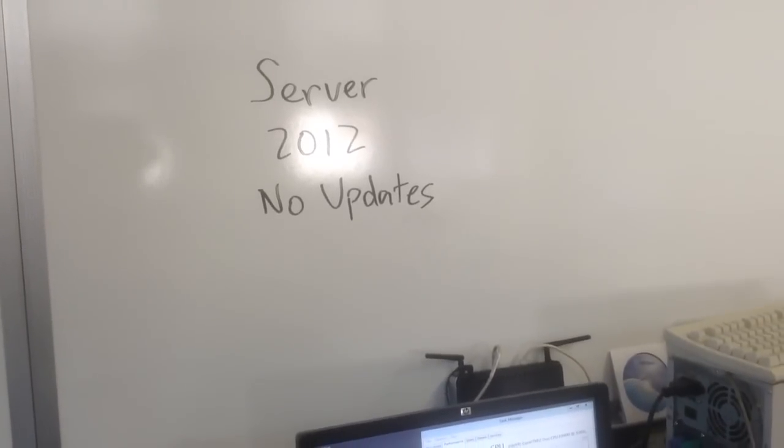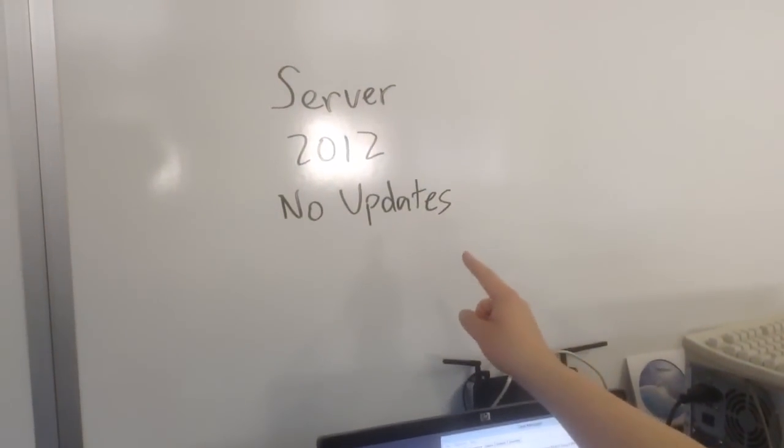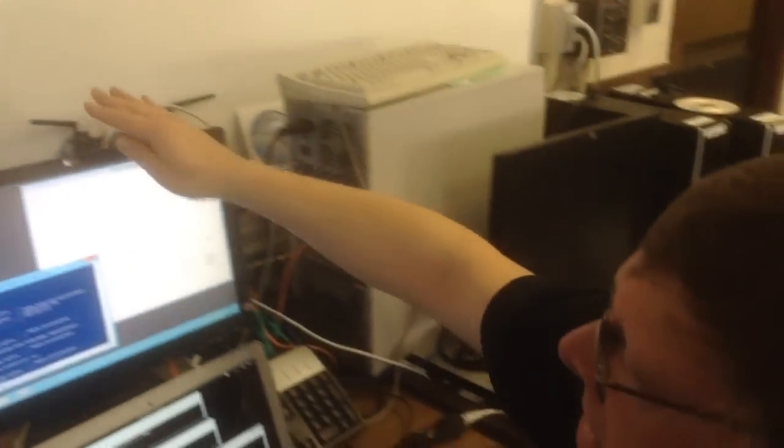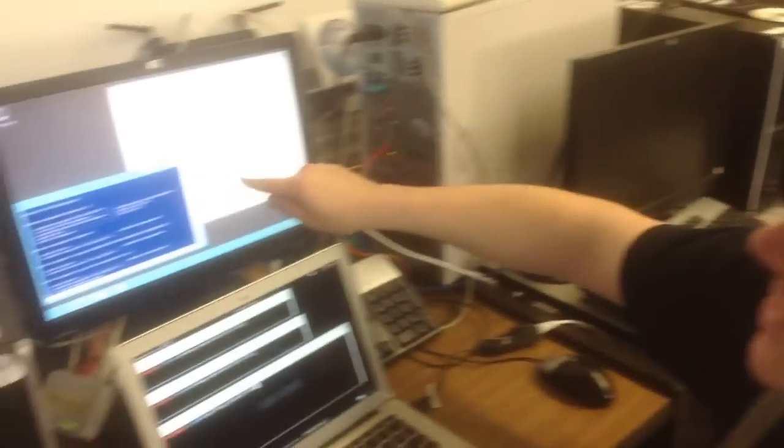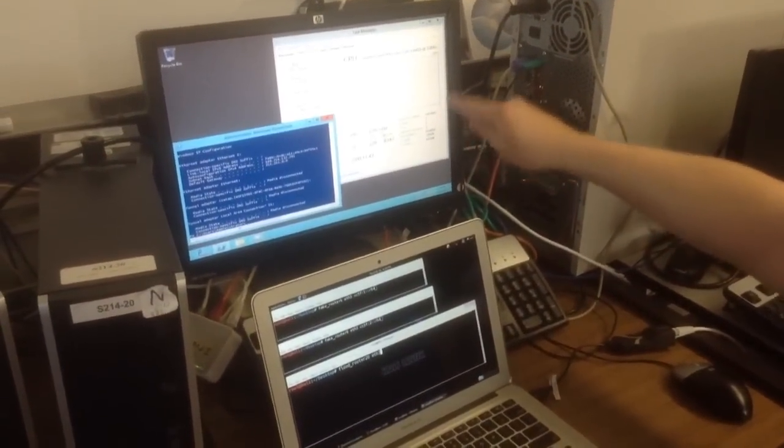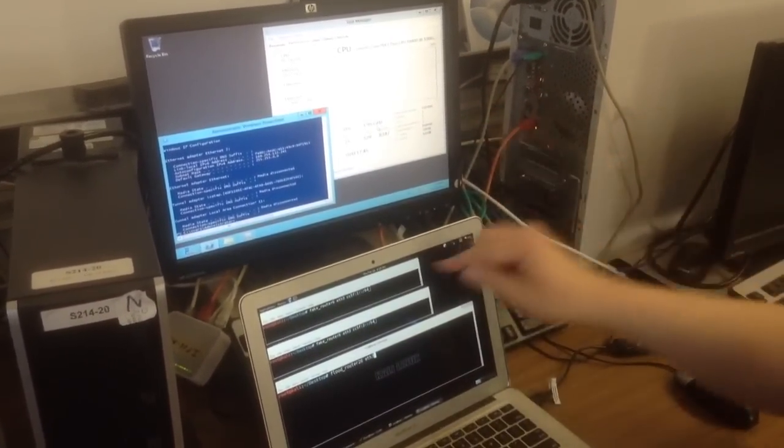You started? And go. Okay, so we've got Server 2012 freshly installed here with no updates at all. Nothing's happening right now. CPU use at 0%.